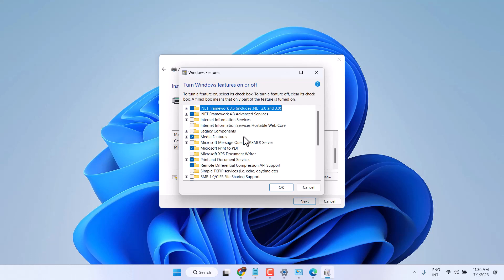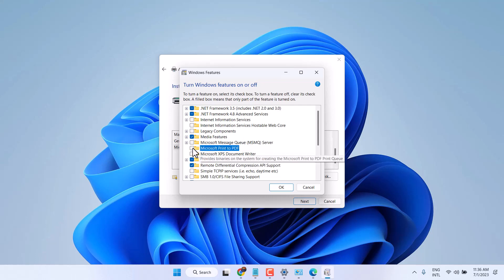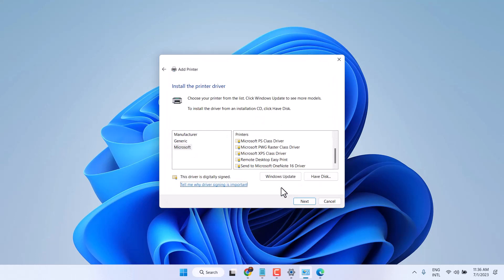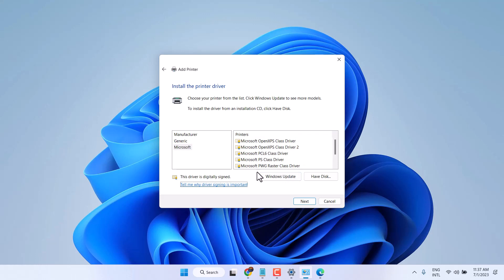Now here you have to find and select this one: Microsoft Print to PDF. Then click on OK. Now restart your system and you will find that feature here.